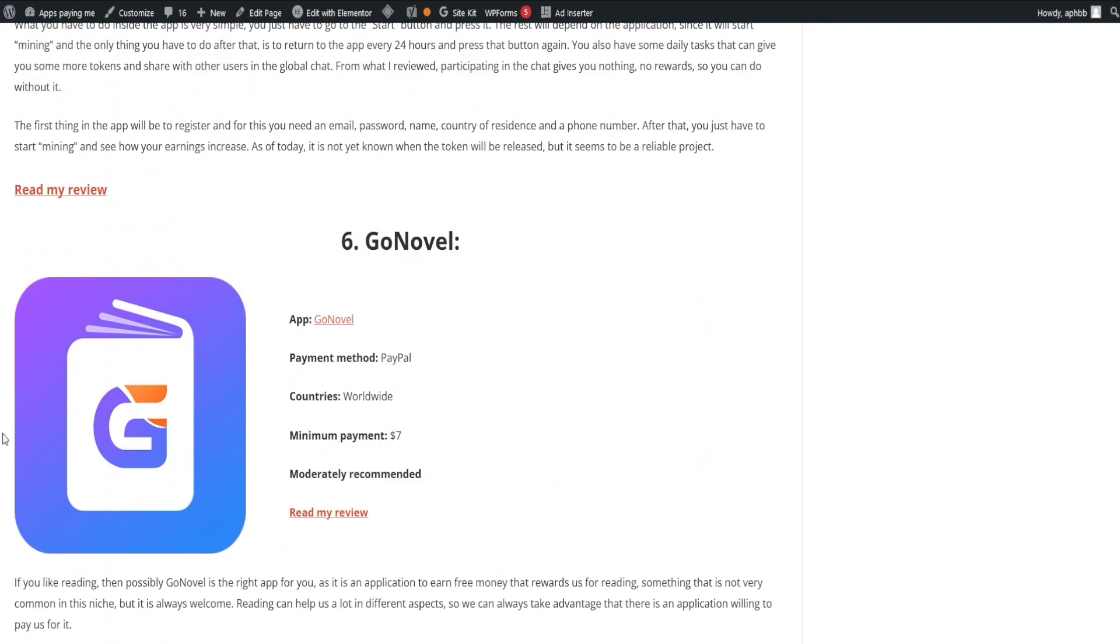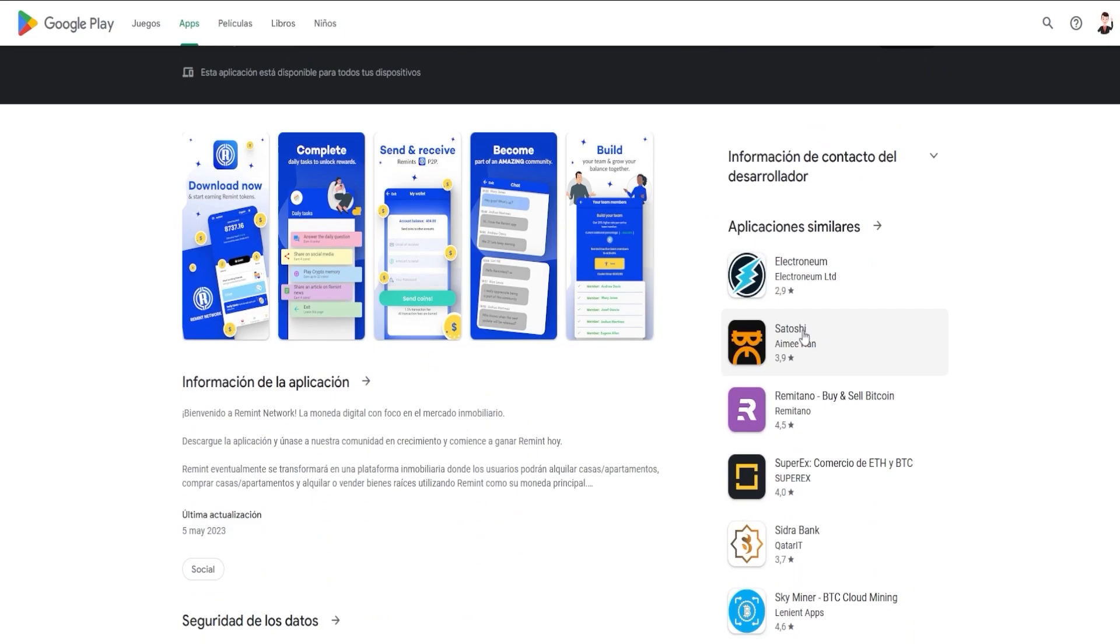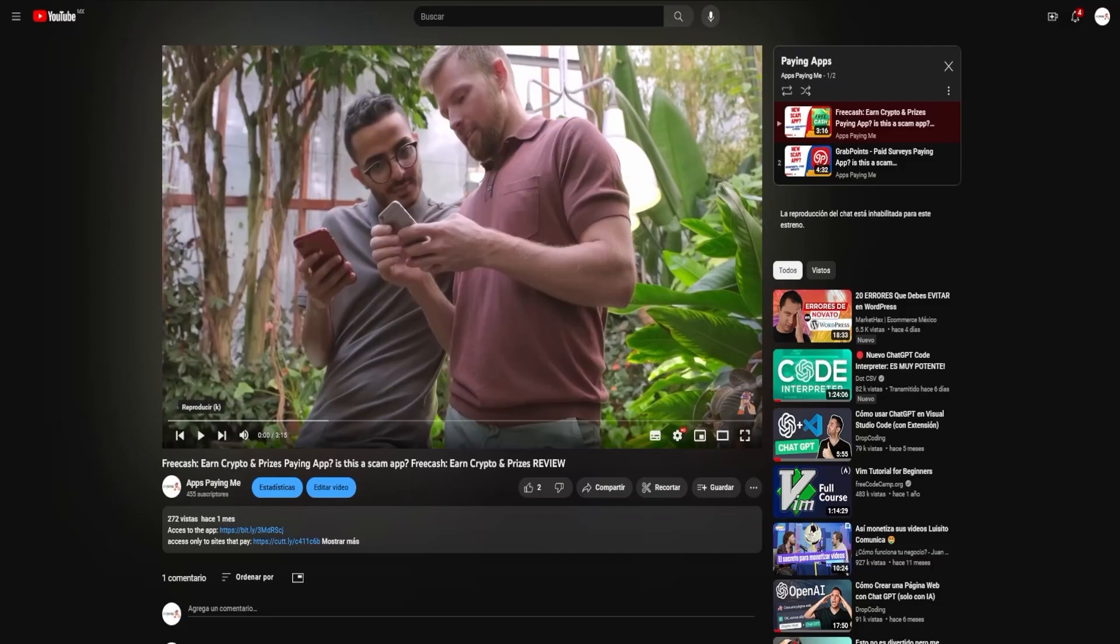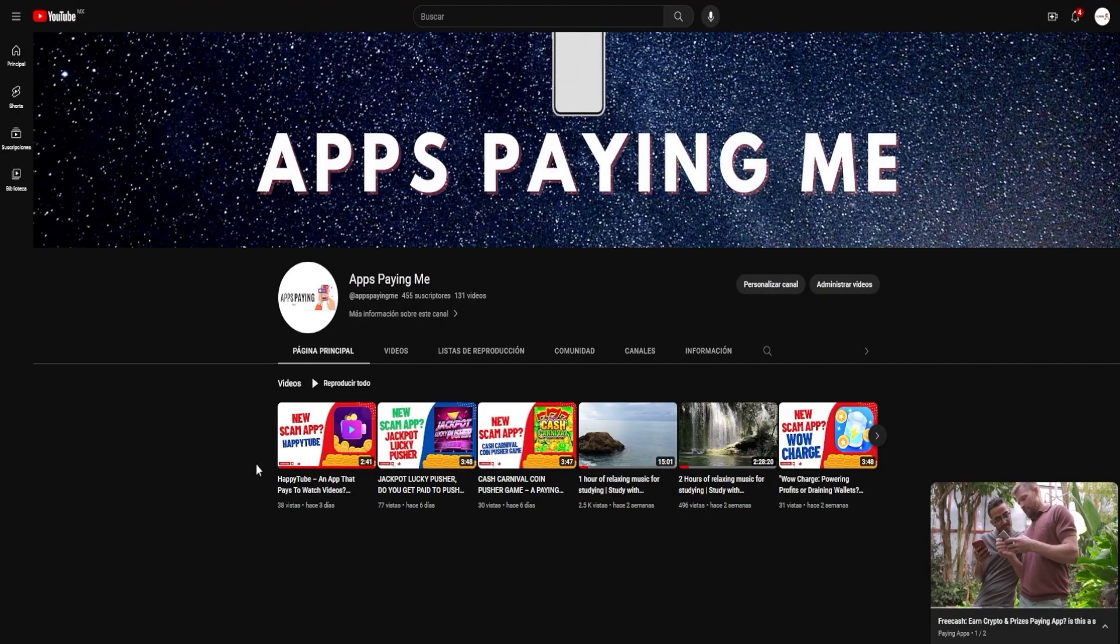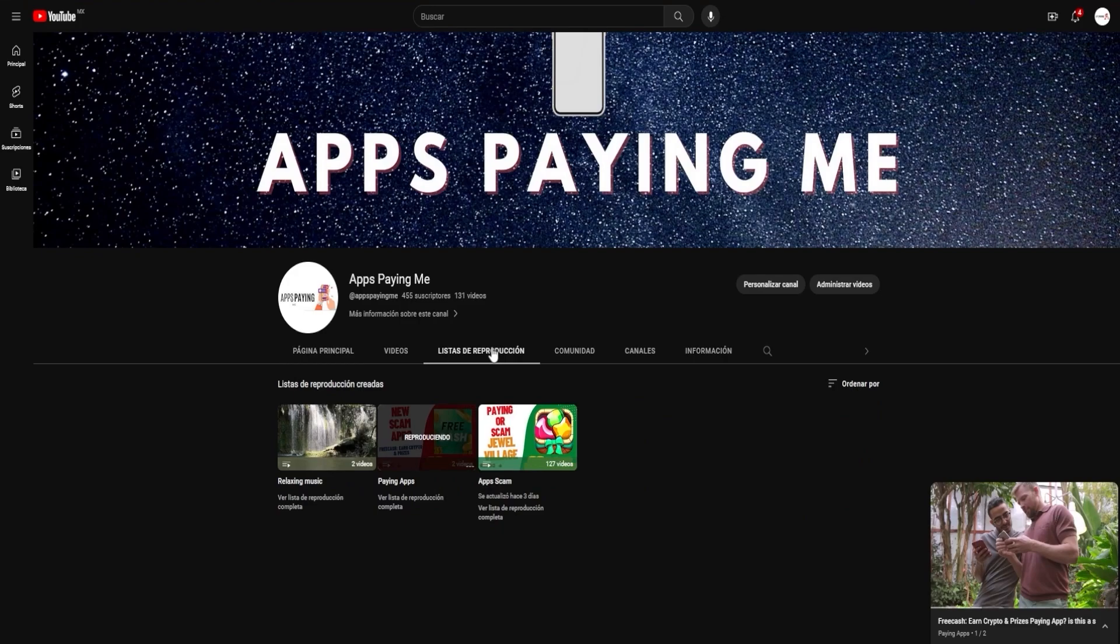We're always on the lookout for more applications, scrutinizing their payouts and earning methods. We'll be sure to share our findings in our upcoming videos as we dive deeper into the world of paying apps, and even apps that don't pay helping you avoid the pitfall of installing them.